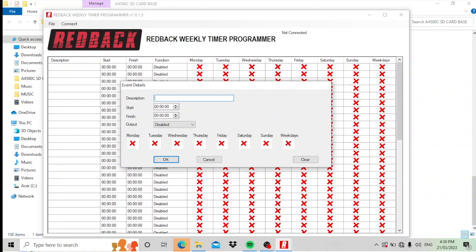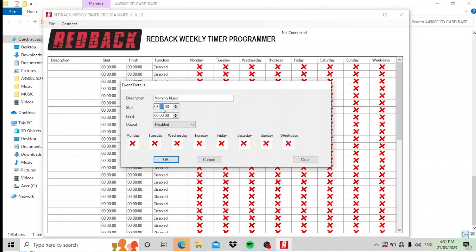Let's say we'll call this event morning music. This is something that a school might do. Let's say we want to start at 8:50 in the morning. And let's say we want it to go to 8:59. It can be quite accurate with this program - 8:59 and 59 seconds.